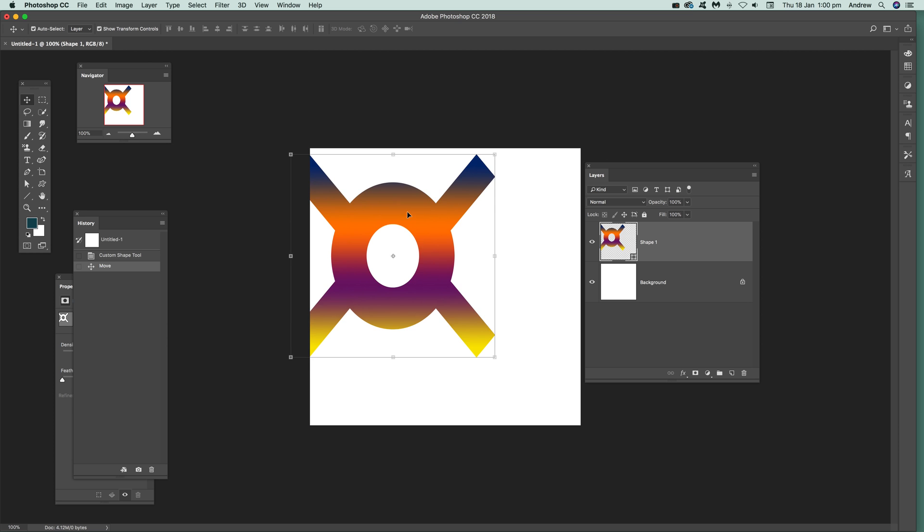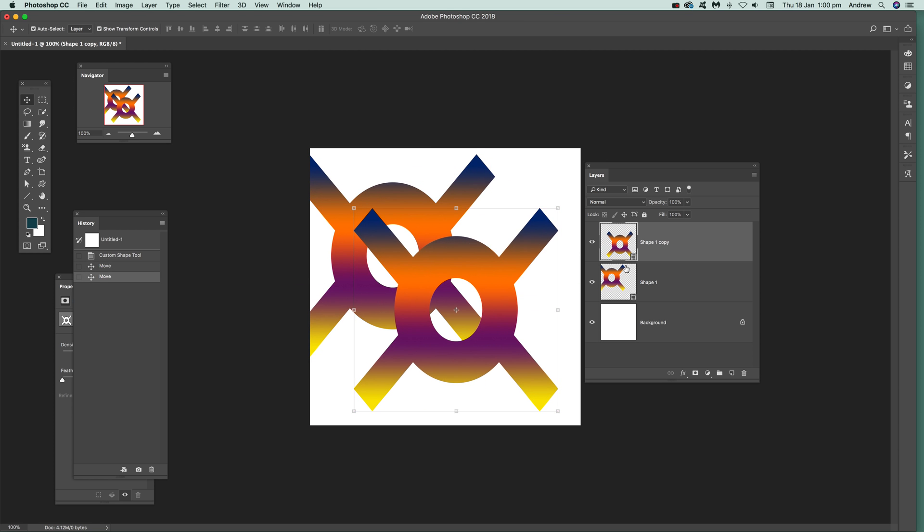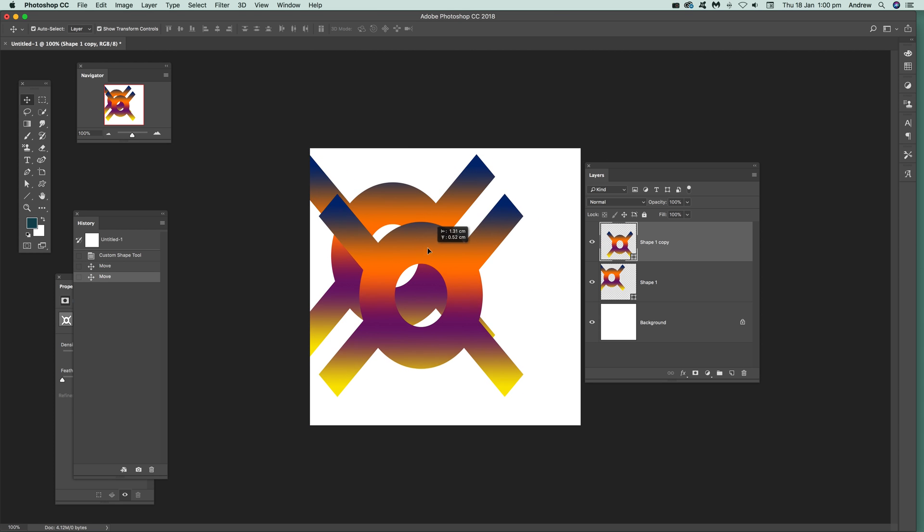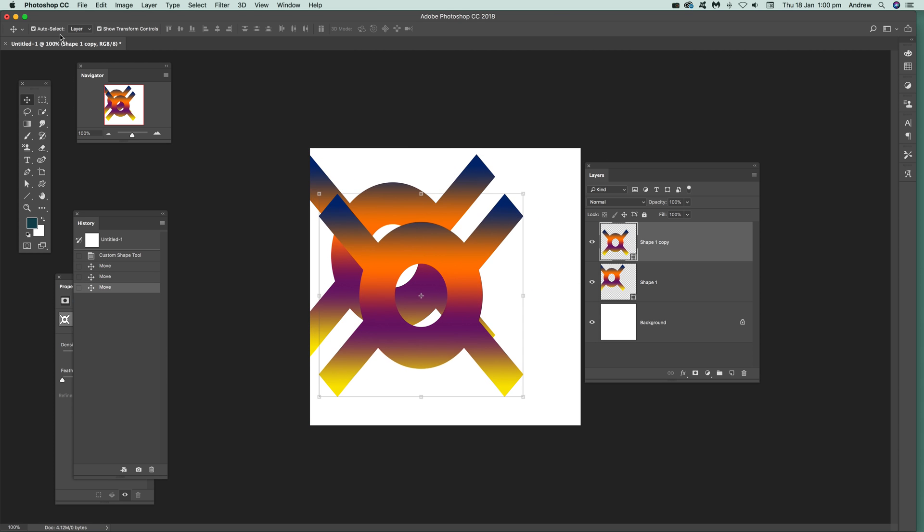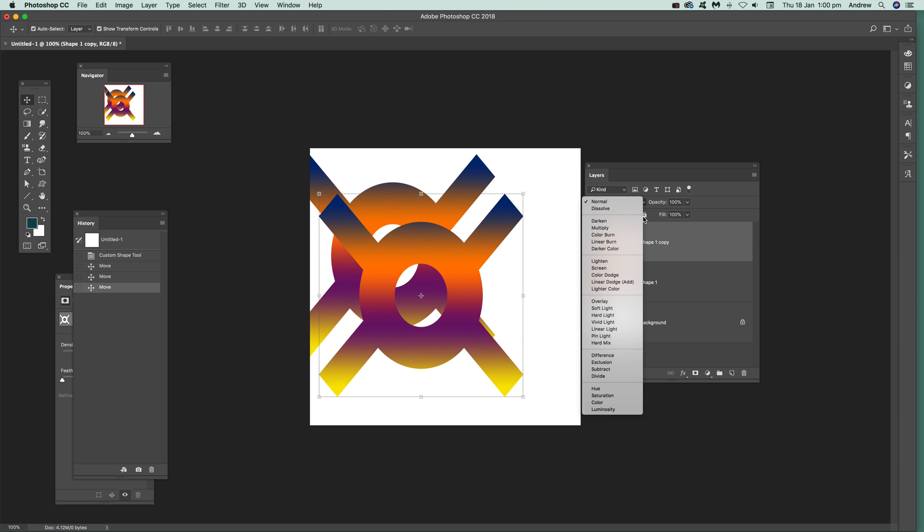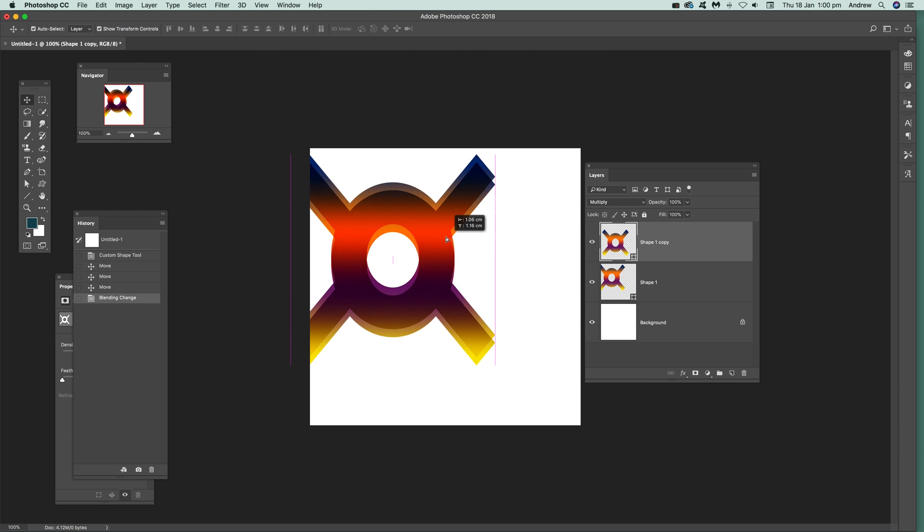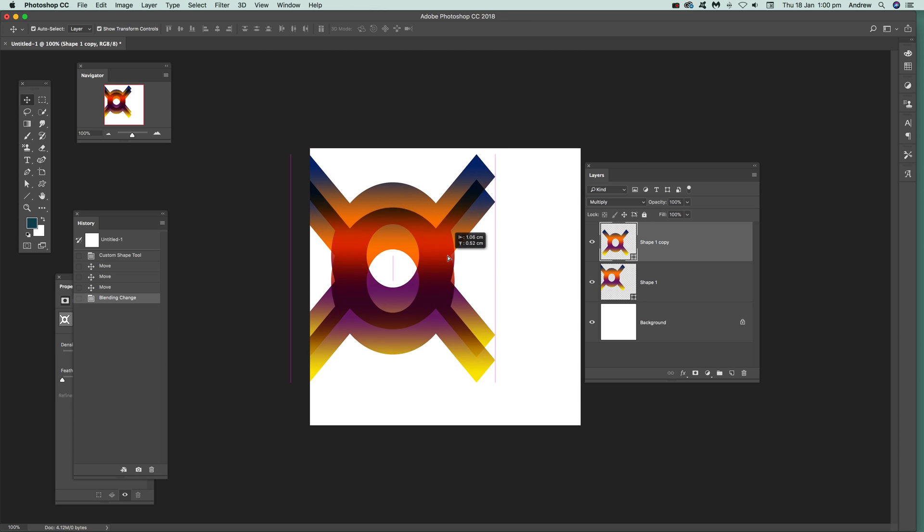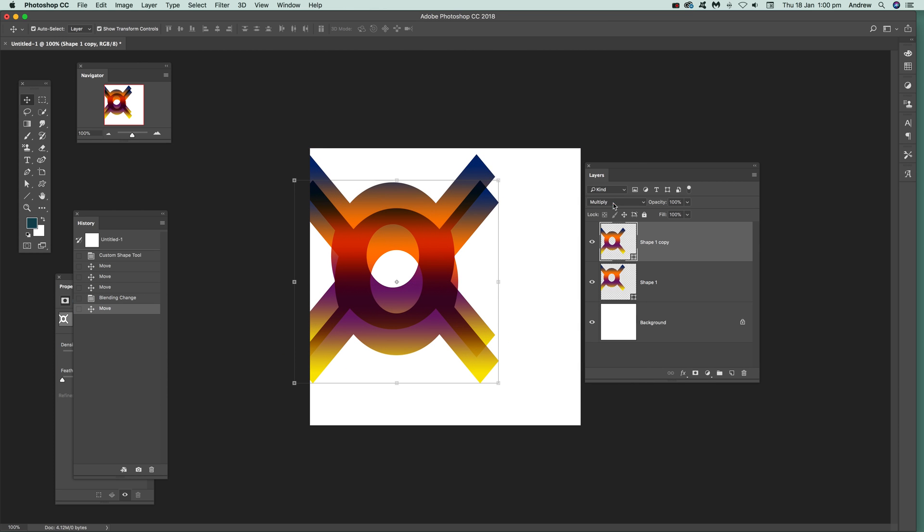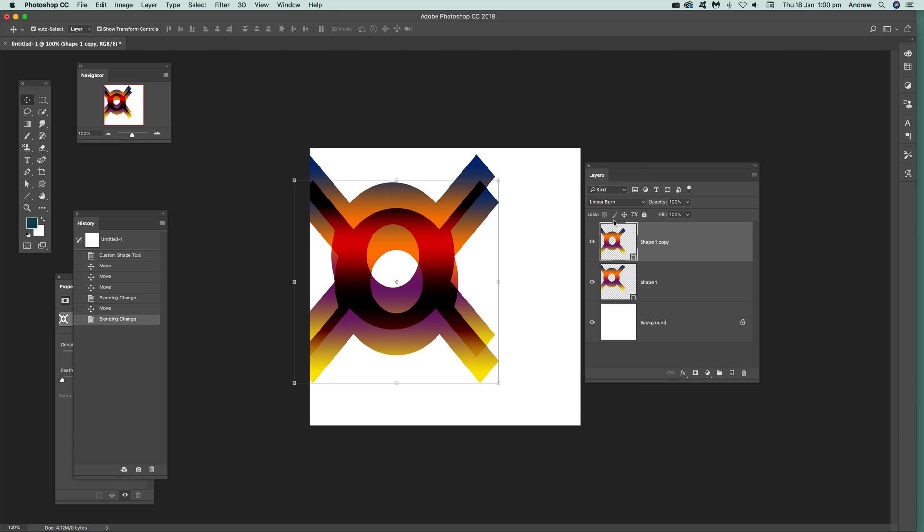I'm just going to duplicate it so I've just got two layers now. It's a shape still and what you can do then is just go over here to layers and just change to multiply and move that around, or linear burn.